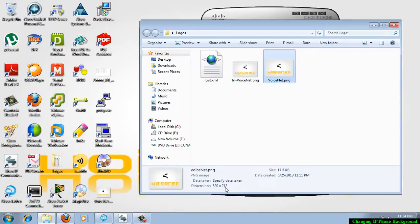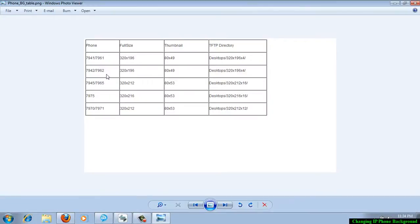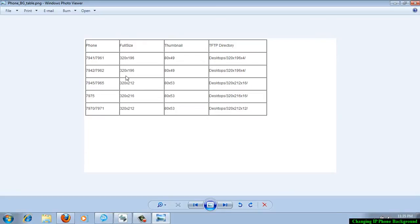For specific IP phone models, you require different dimensions. Here in this image, it is showing the phone model. This is the size of the image file that will be working as the background. This is the thumbnail image size, and this is the location of the file in the TFTP directory of your call manager.